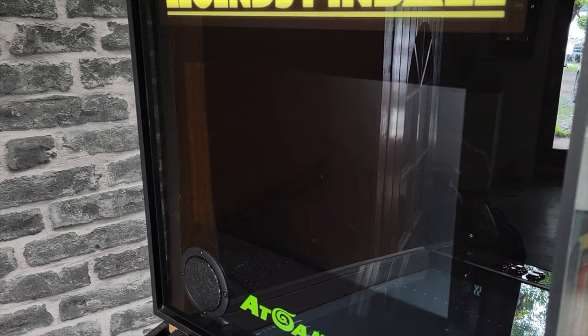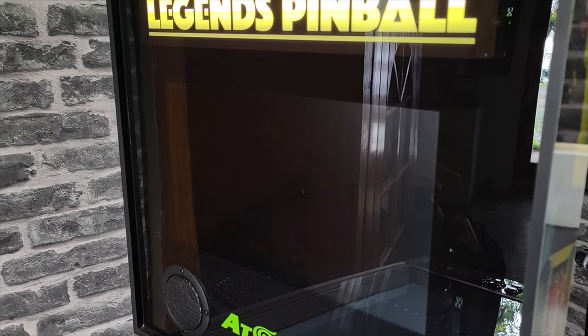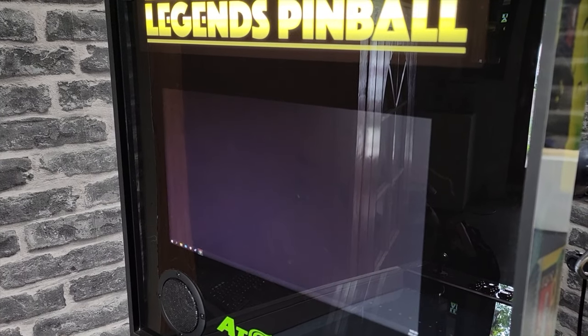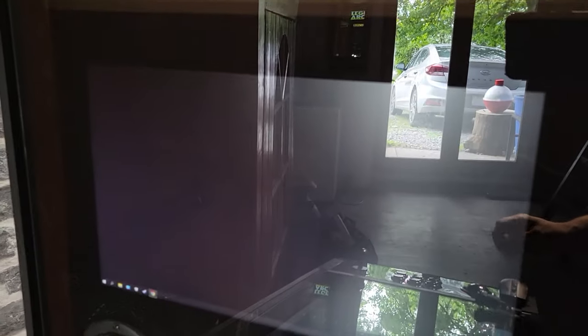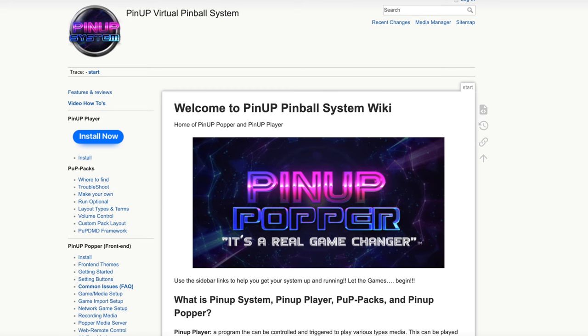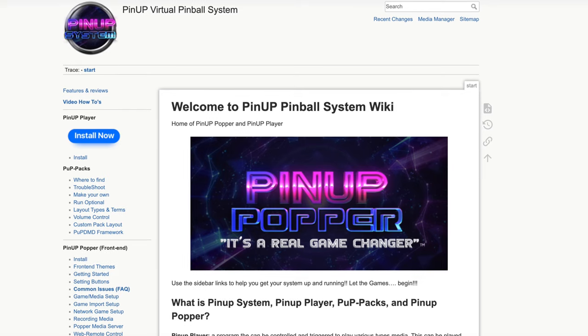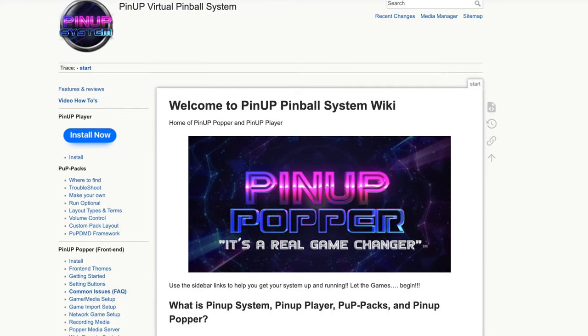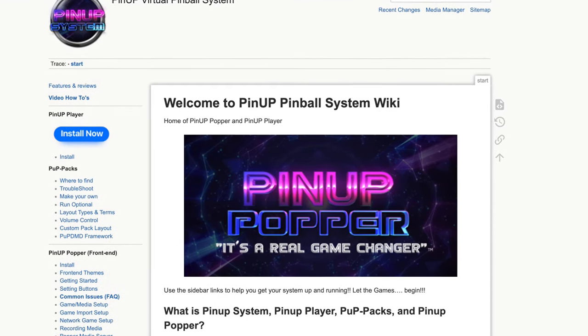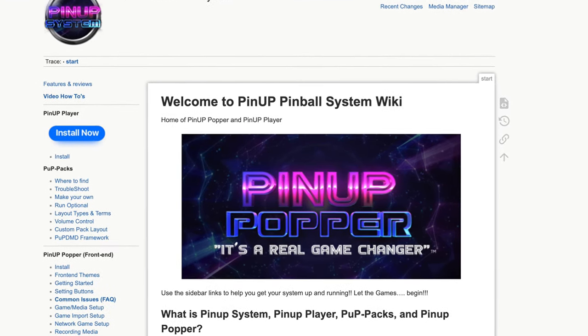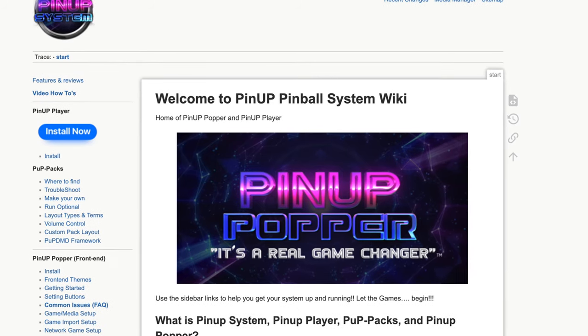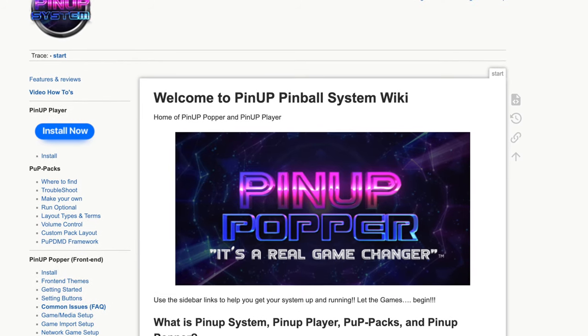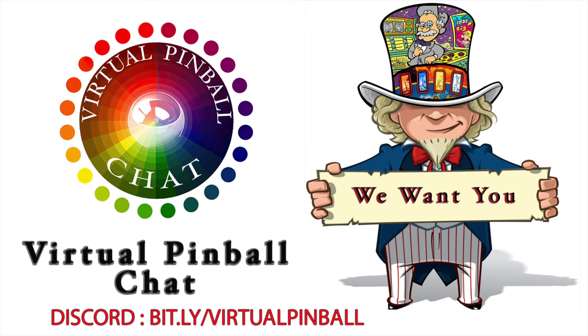Nailbuster has a great wiki. I highly suggest that you read this - it will actually answer a lot of your questions and issues. Also, if you like Pinup Popper, consider donating to Nailbuster. You can find the software on the Virtual Pinball Chat on Discord. That's actually the Discord I created many years ago.